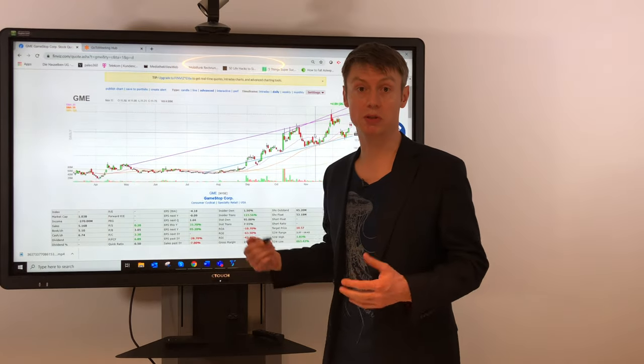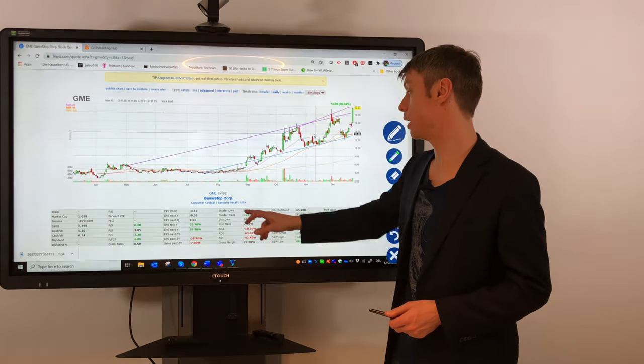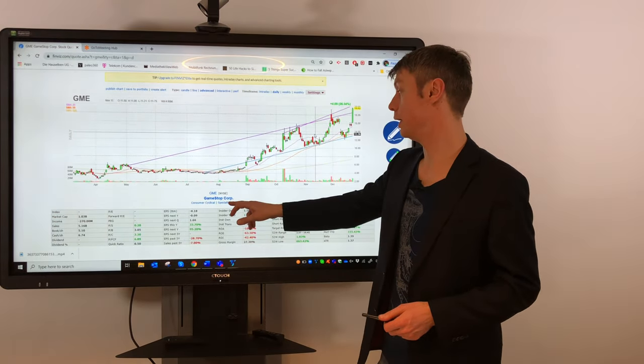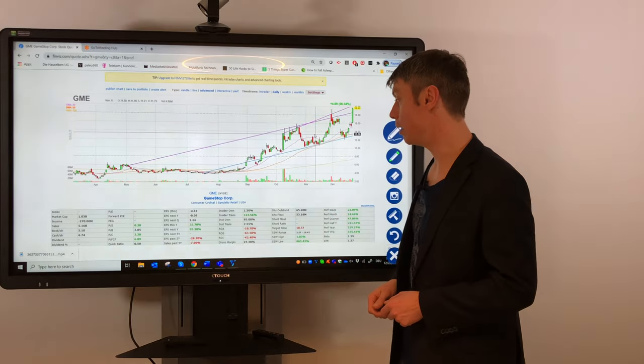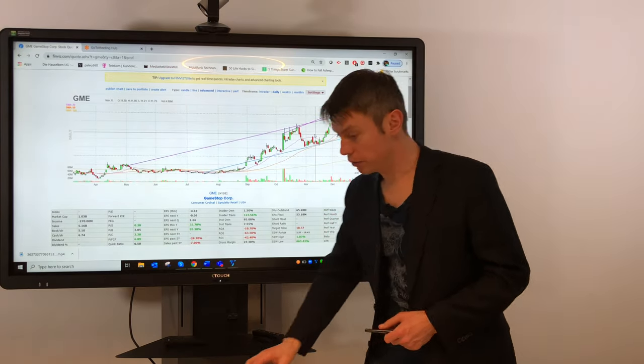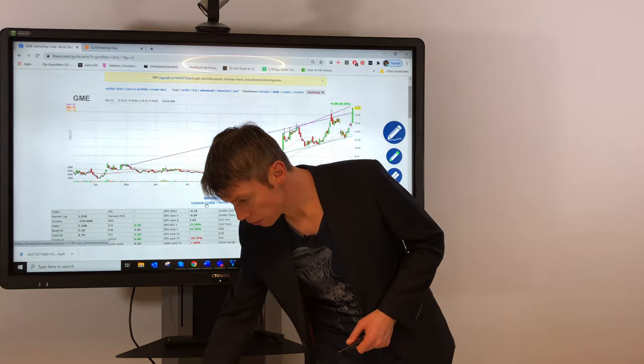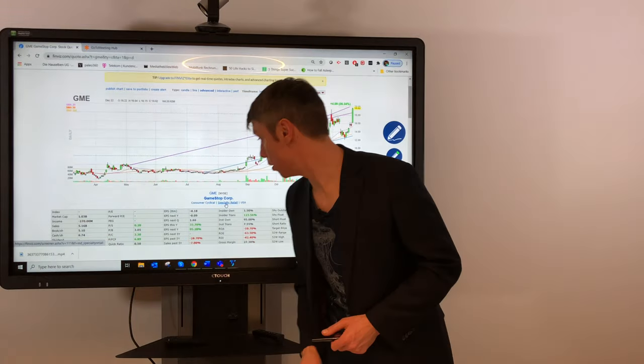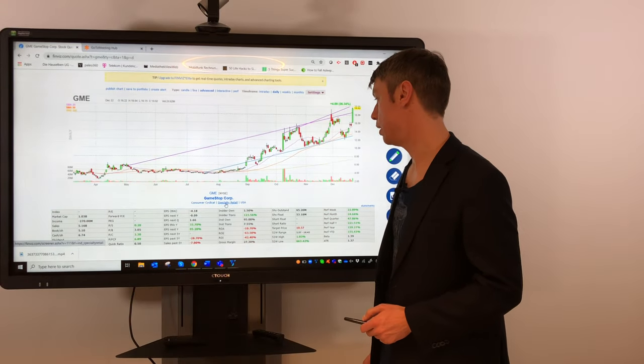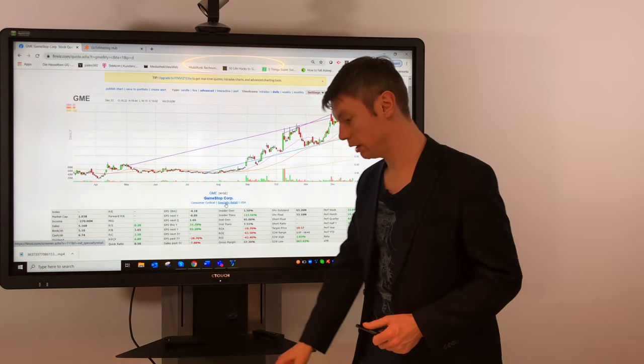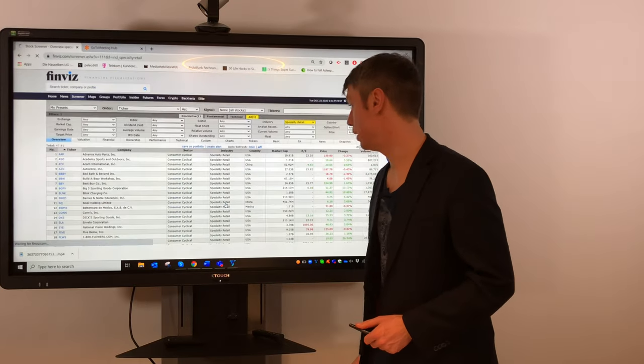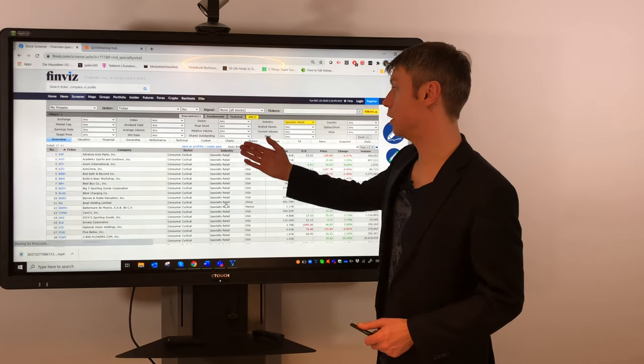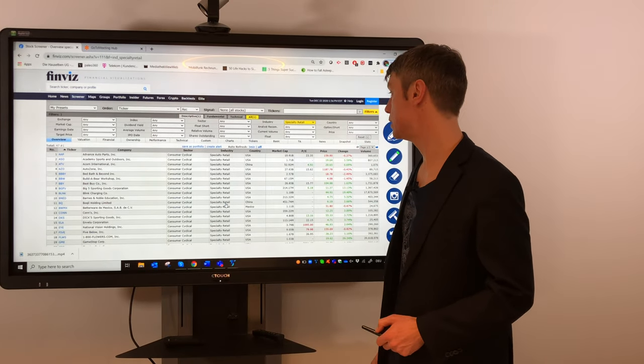For me also interesting, if I have a symbol where I want to see what are the competitors, you can also go to what is mentioned here below GameStop—it's a stock from the specialty retail industry. If I click on this, you see everyone who is in this industry.